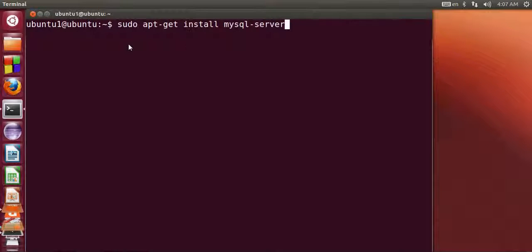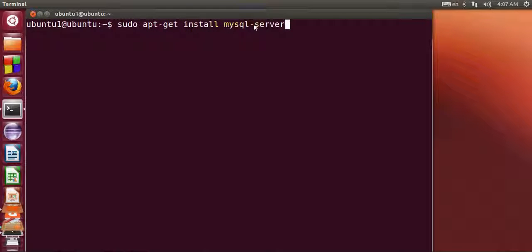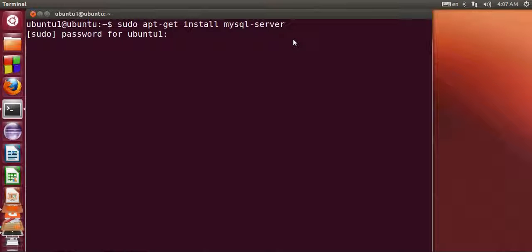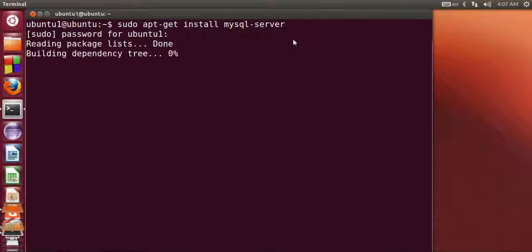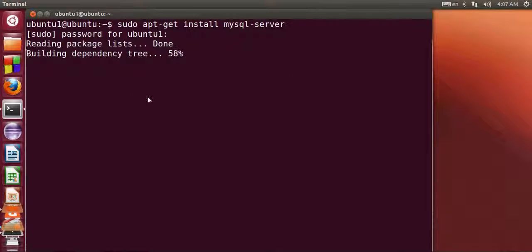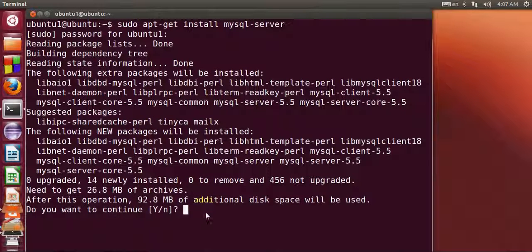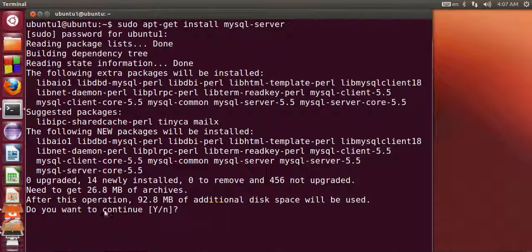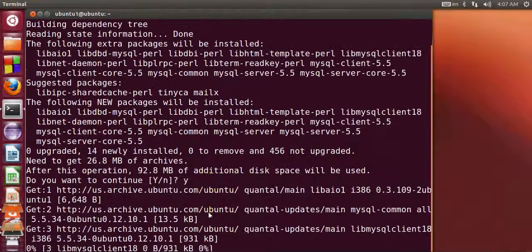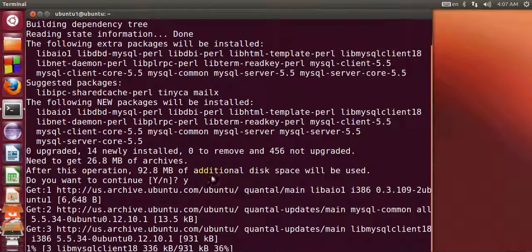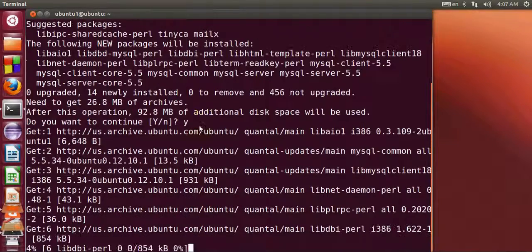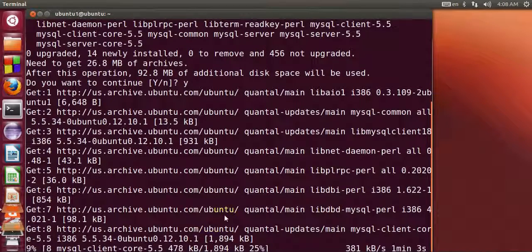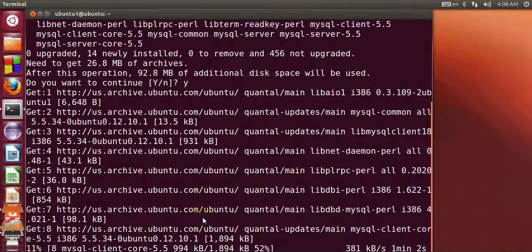sudo apt-get install mysql-server, and click enter. It will ask for your password, so I will give my password first and it starts installing MySQL on your system. Then if you want to download it, just give yes (y) and it will start downloading.